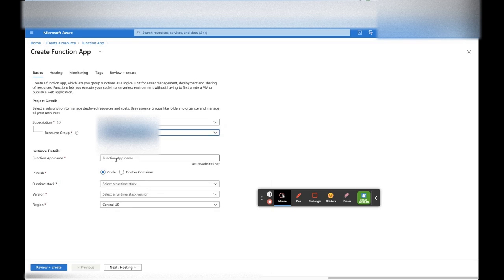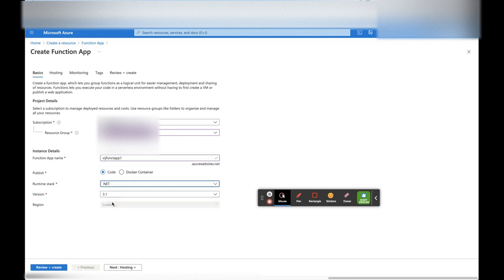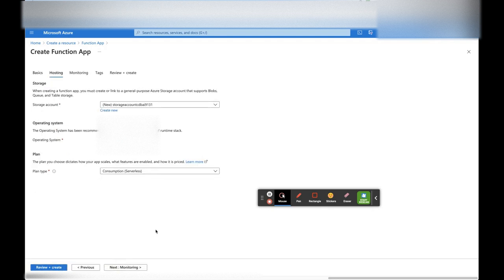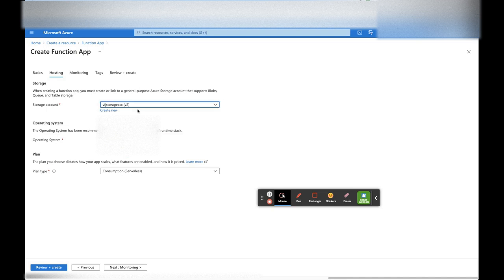In the Azure Portal, we will create a resource — Function App. Search for Function App and click Create. Once we click Create, give the Function App a name. There are two options to publish: as code or as a Docker container. We can create a Docker image and publish as a container. For runtime stack, let's select .NET, version 3.1, and region Central.